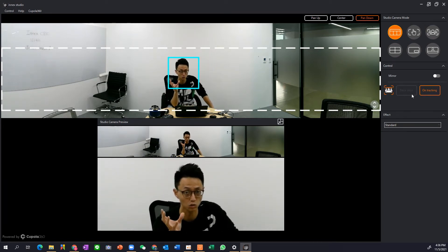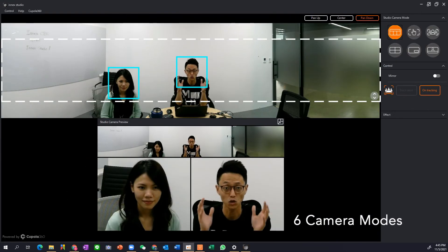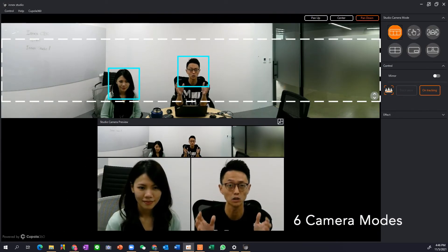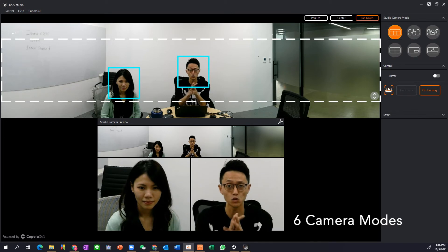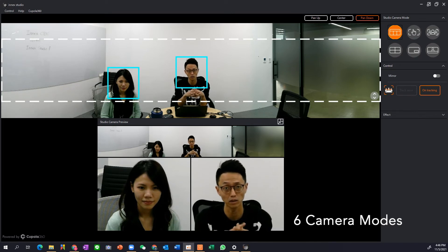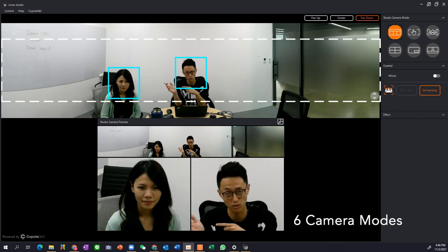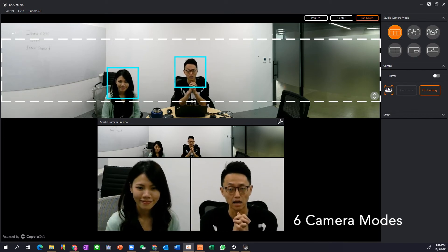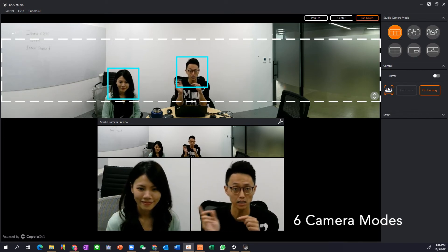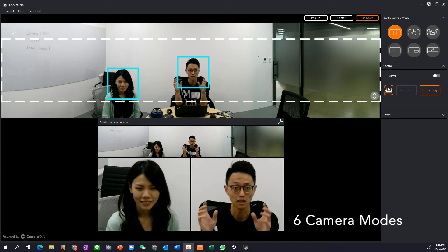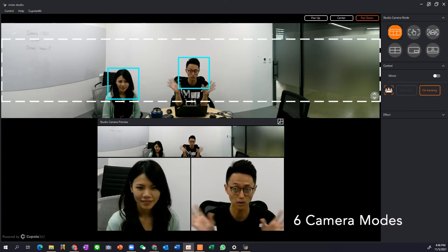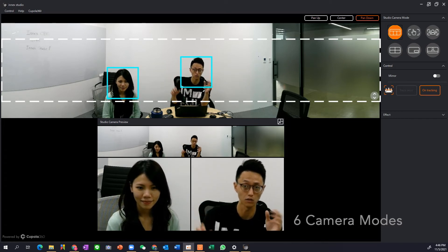So to showcase the full capability of the multiple AI facial tracking I have brought along a beautiful person. Now let's take a look at how it actually works with multiple person in the view.